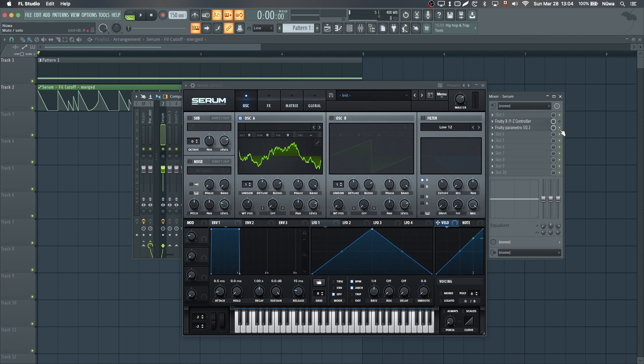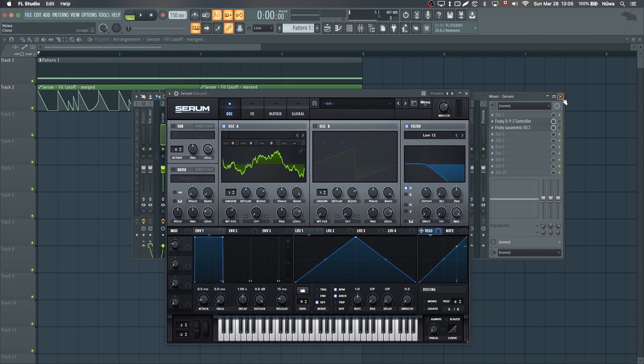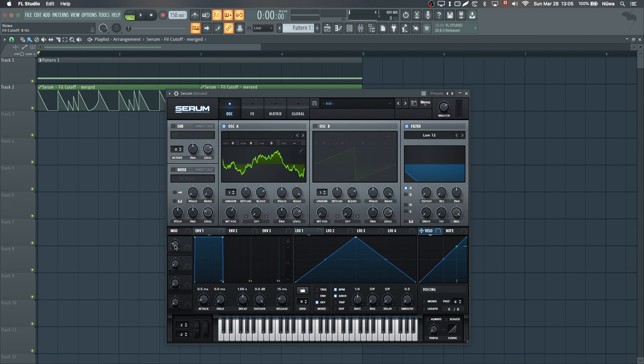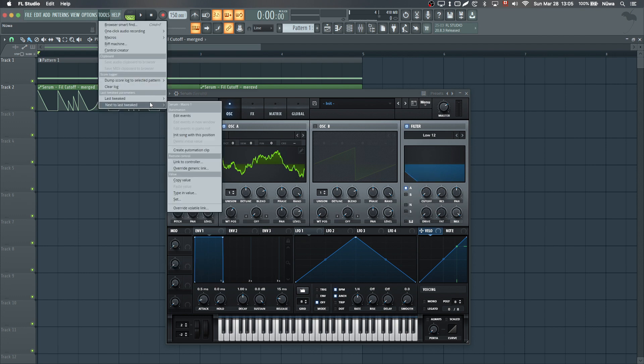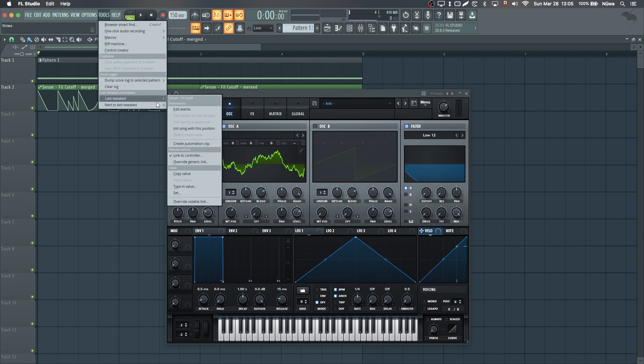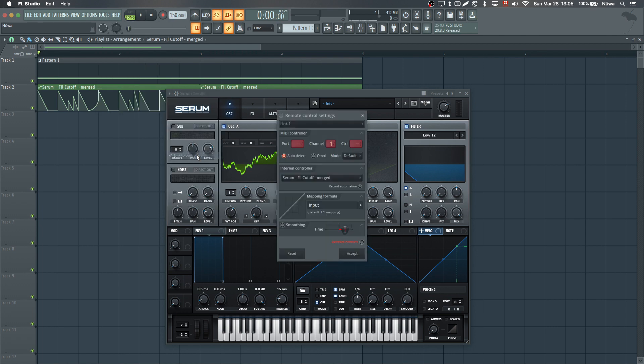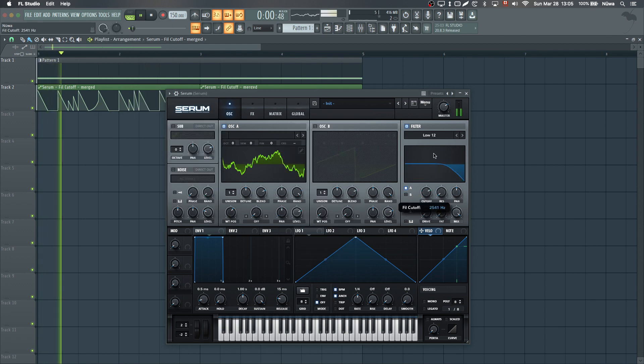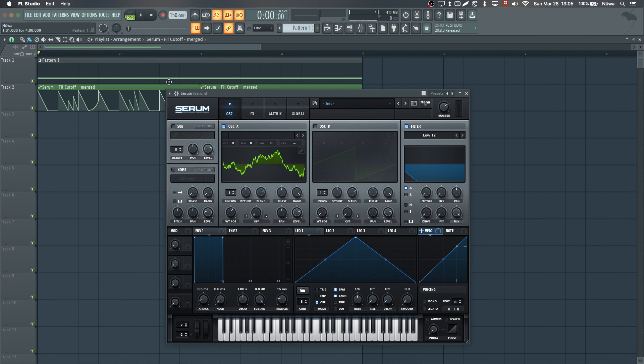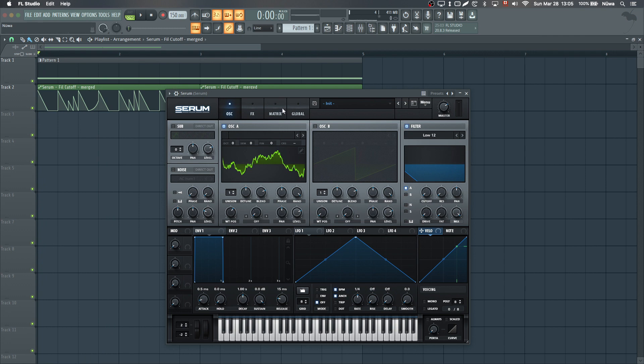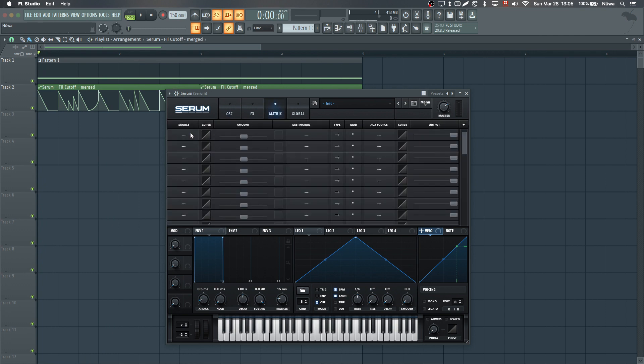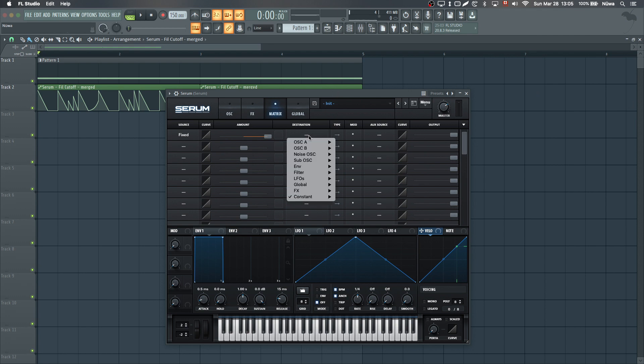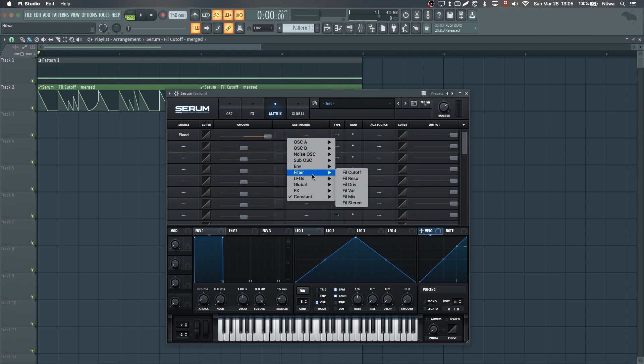So here I'll remove this and show you a quick way to bypass this effect instead of automating cutoff directly. What you could do is basically unlink this: Tools, last tweaked, link to controller, reset. So now this isn't linked to my automation clip anymore. And if I go here and put a matrix with the amount all the way up, I'll set the destination to the filter. Now I can automate this since this has no smoothing applied to it.